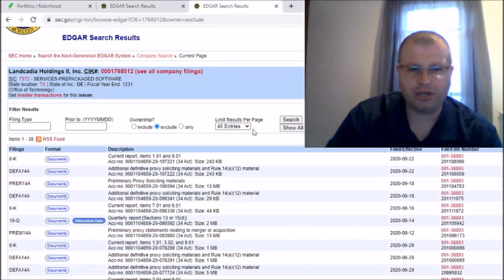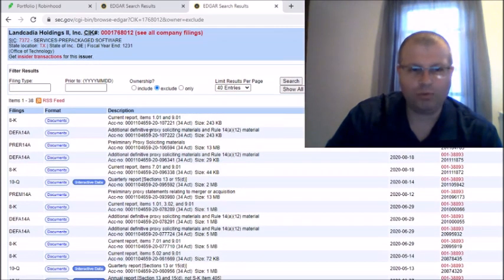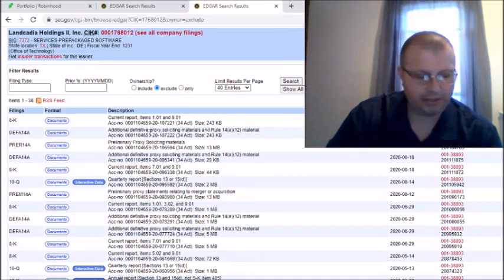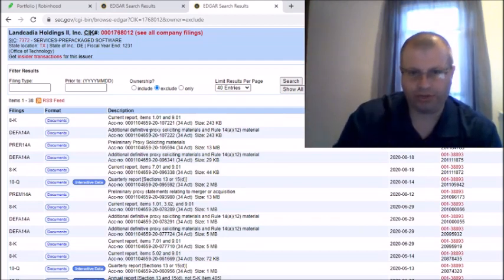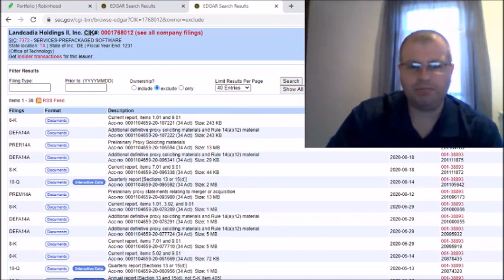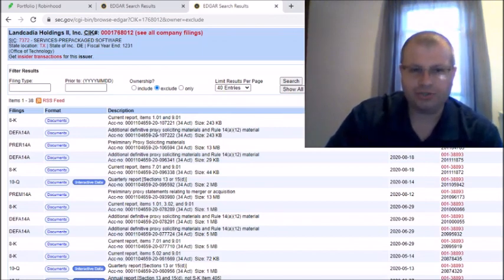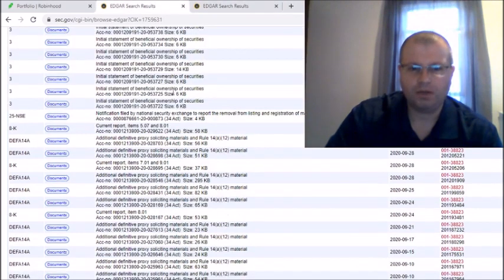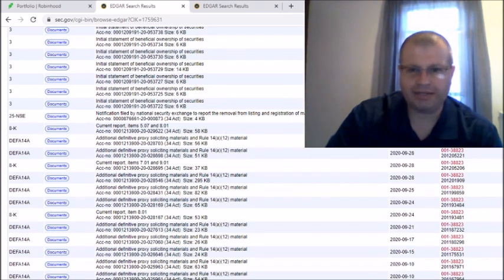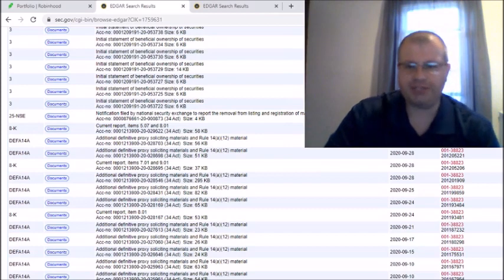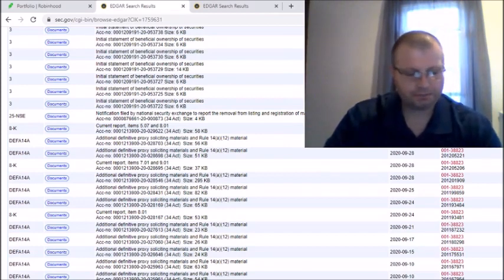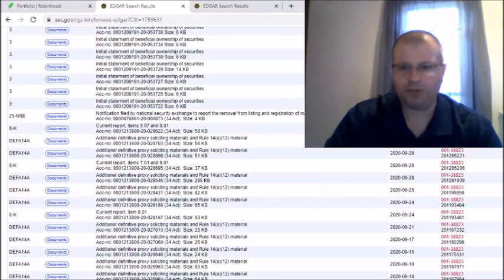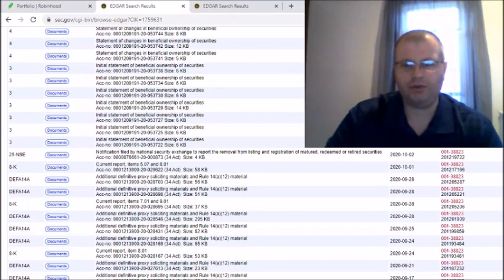They had that here with the definitive proxy soliciting materials Rule 14A-12, and if we go here under GNOG, that is exactly what is here on the 22nd. So they did this on September 22nd which was the Tuesday before, so they're a little bit behind what Hyliion was doing, but they have right here additional definitive proxy soliciting materials Rule 14A-12 materials. That is what exactly was under Hyliion like a week before they changed.